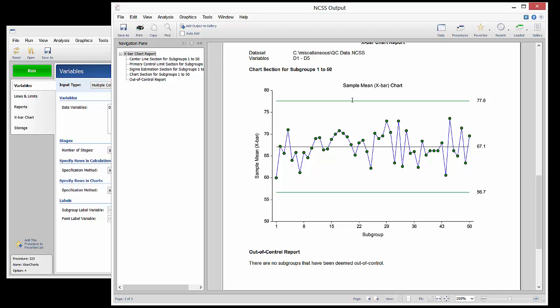The control chart of this example does not indicate any subgroups to be out of control.